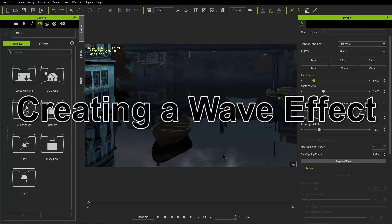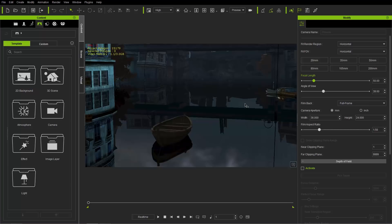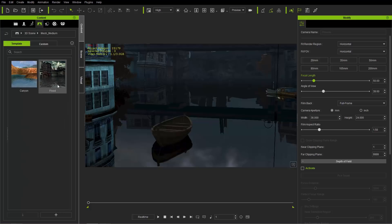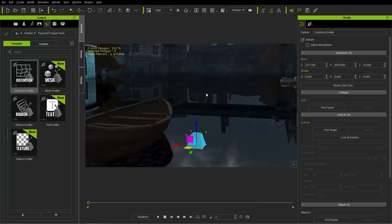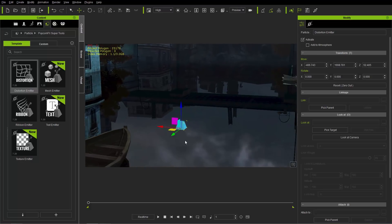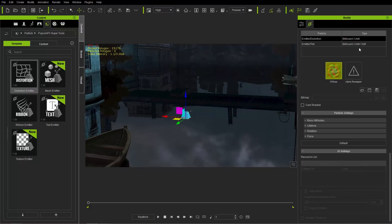Now I have another scene loaded to show you how to create a wave effect. You can find a similar scene in your stage tab under 3D scene, under mesh medium - there's a flood map. We're going to import the same distortion emitter again and place it in the scene. We'll set the align mode to horizontal as before. I have a little boat in the scene which we'll use shortly, but first let's look at the popcorn effects tab and leave the distortion map as is.